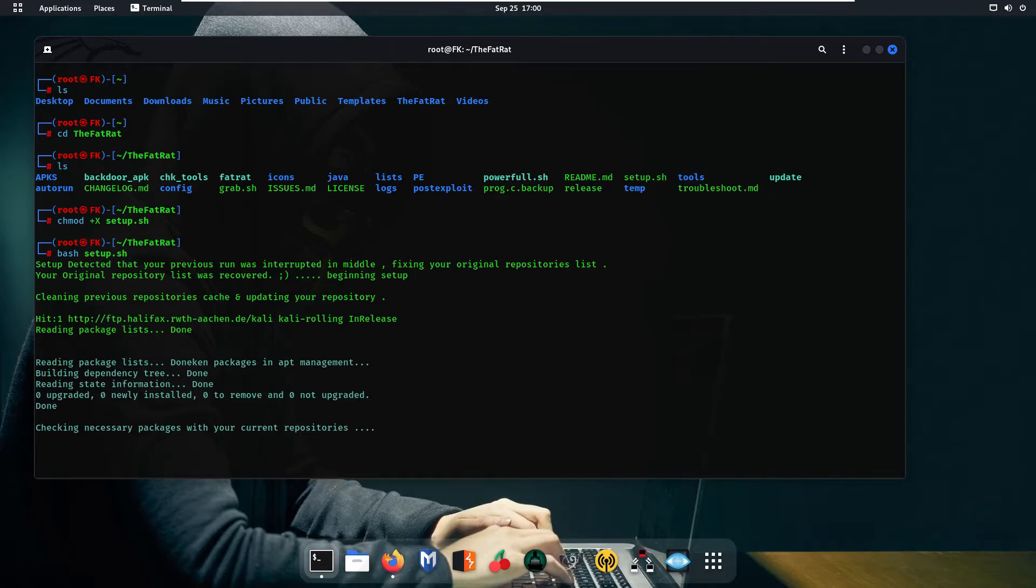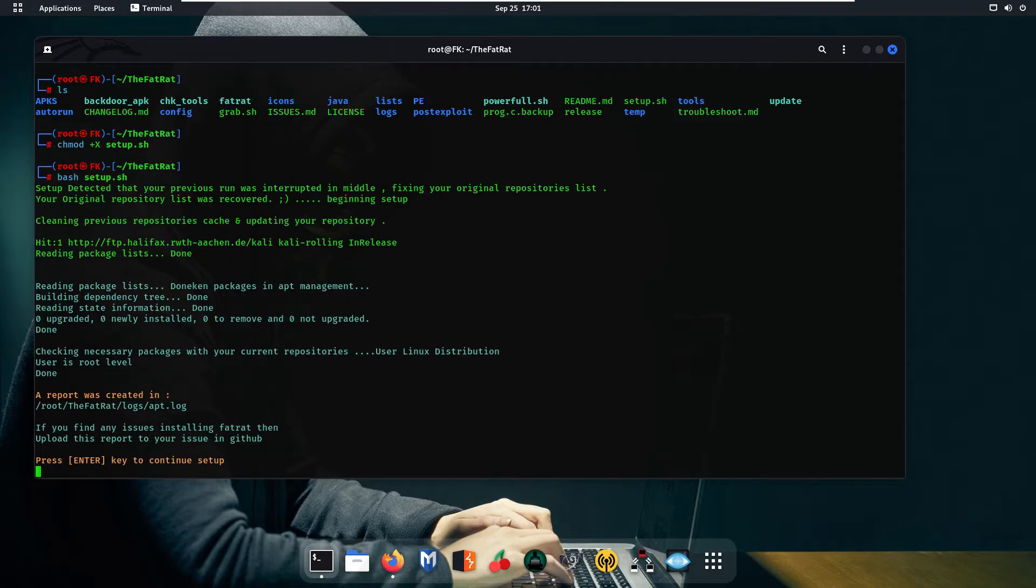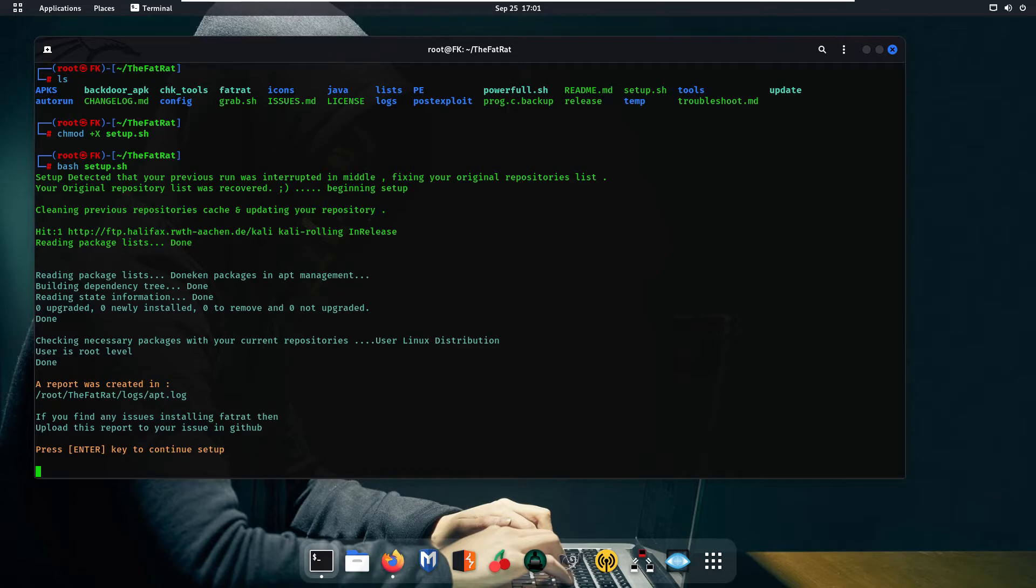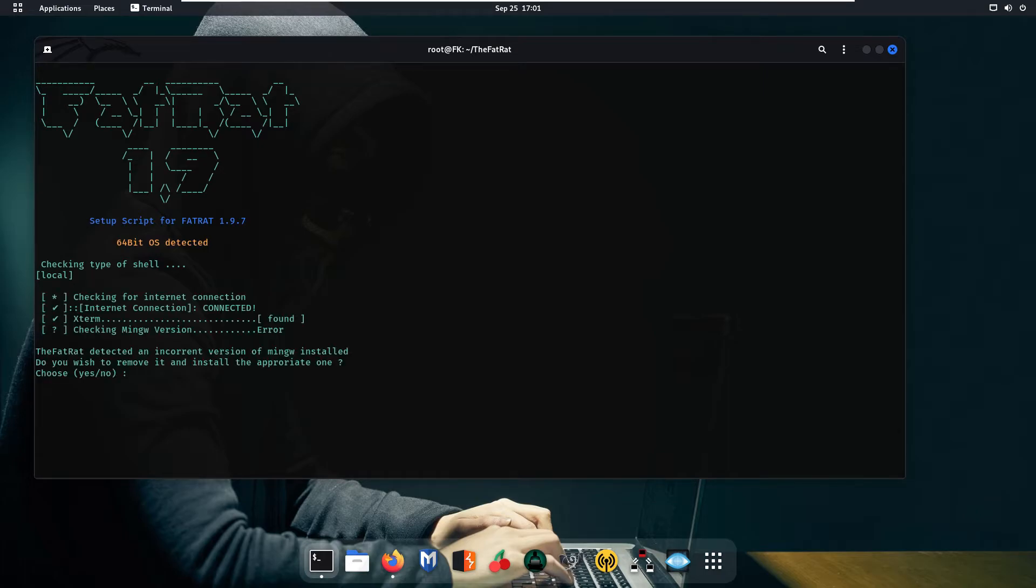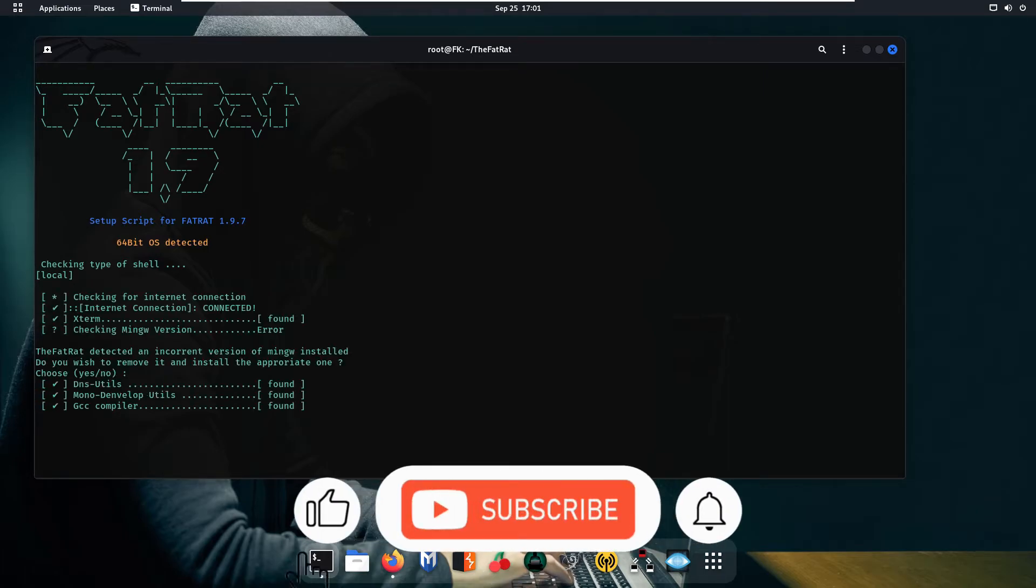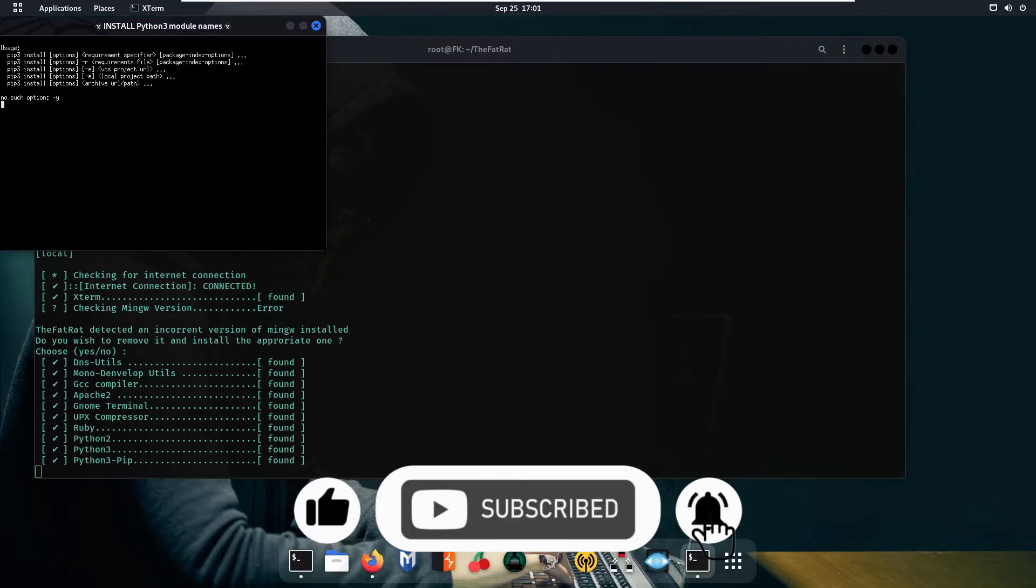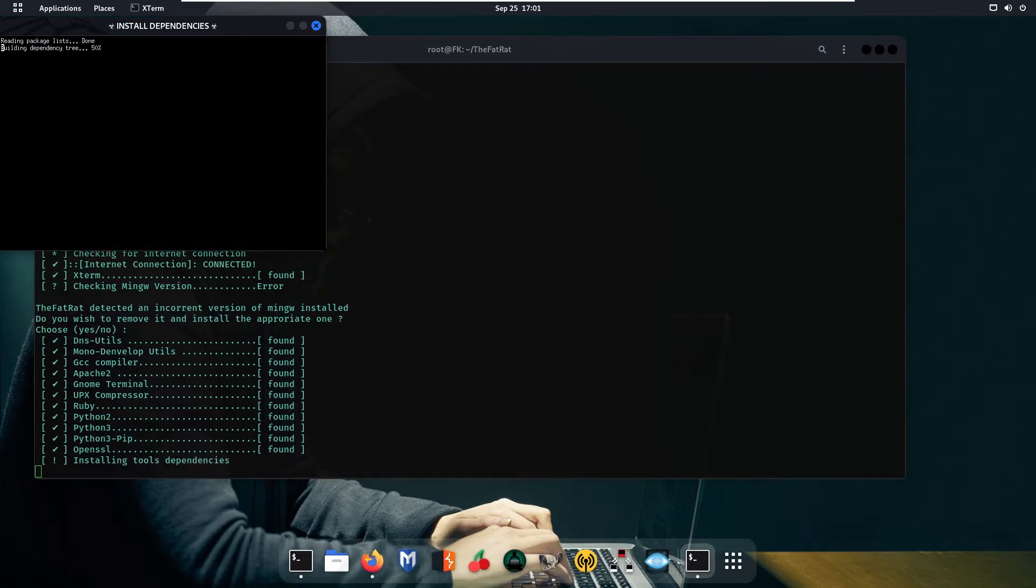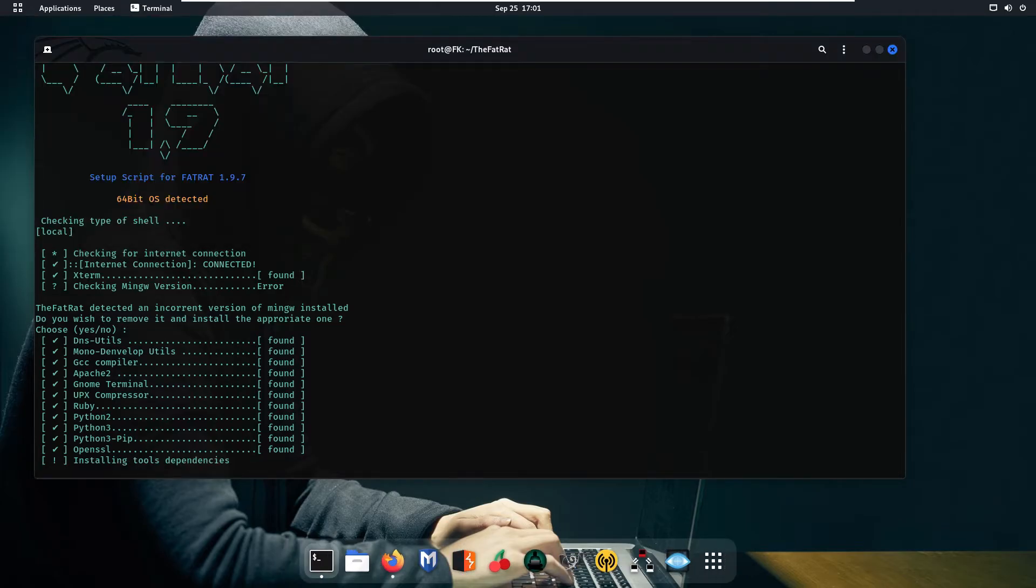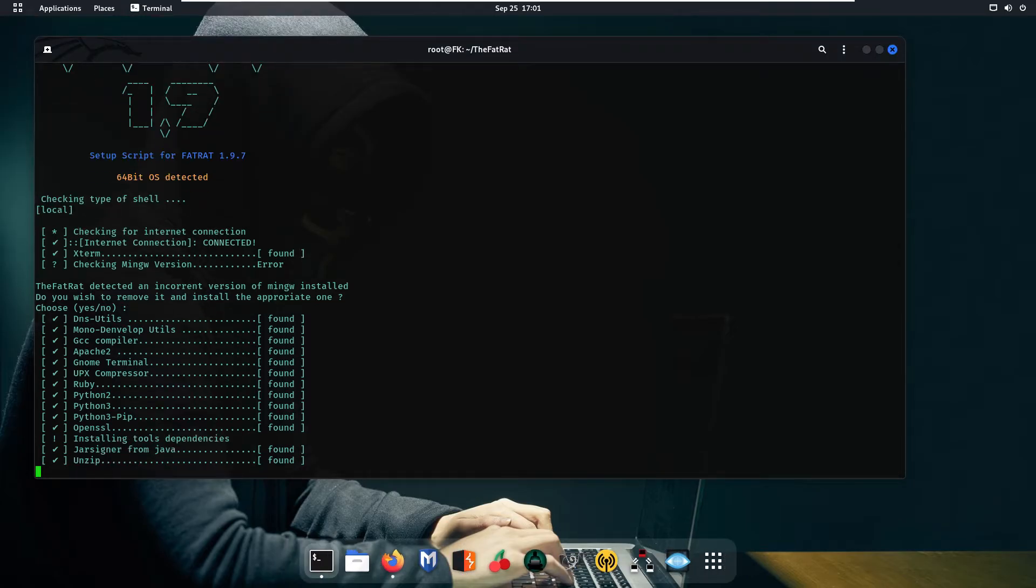So basically this script will install all the packages that are not installed on this system and that are very important and necessary to run this TheFatRat tool. If you are installing this TheFatRat tool first time on your system, it will take a lot of time to install. I have already installed it so it is not gonna take much more time. It is checking some services, all the services are installed or not, all the services are working correctly or not.